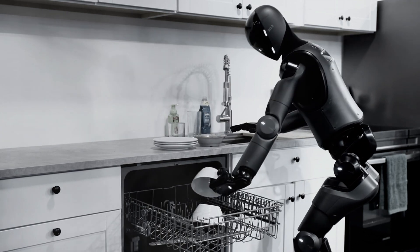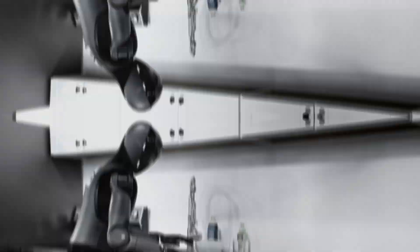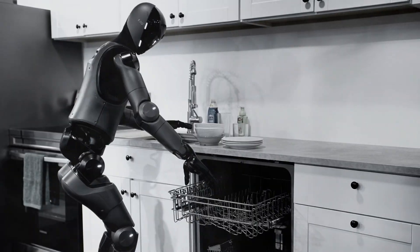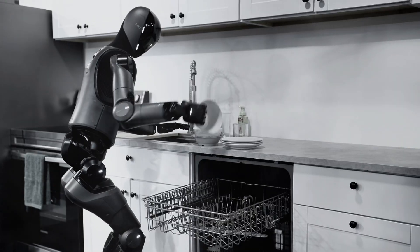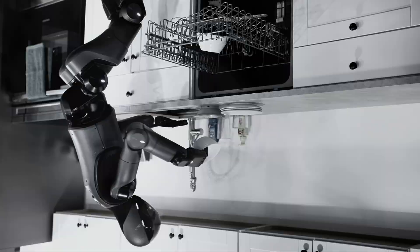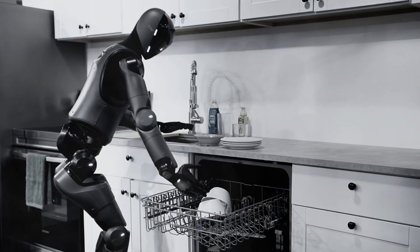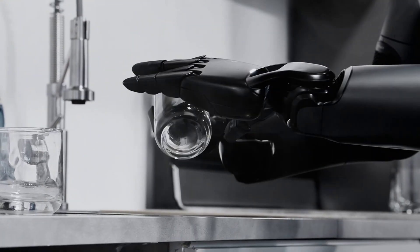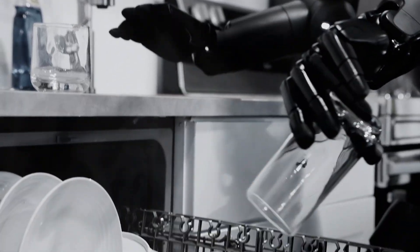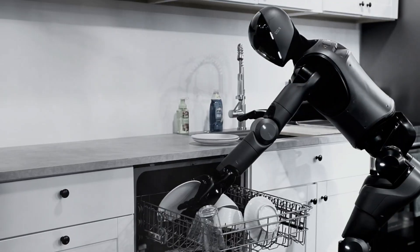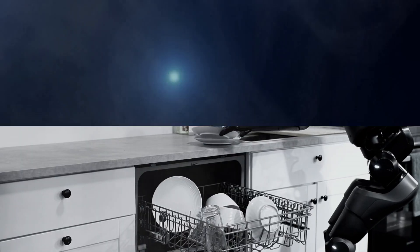Be honest, loading a dishwasher feels simple until you're the one stuck doing it. Plates stacked weird, glasses ready to slip, forks jammed in every direction. It's annoying, but what if I told you a robot just mastered this better than most of us ever could?